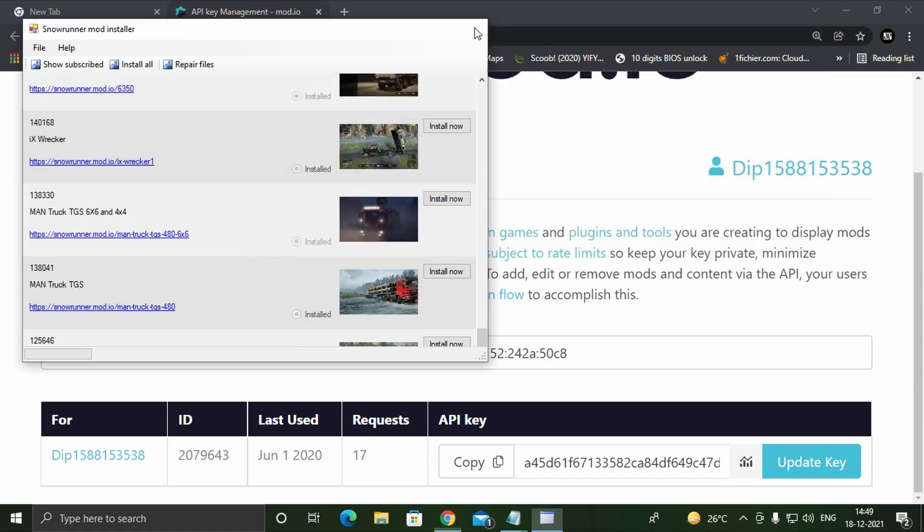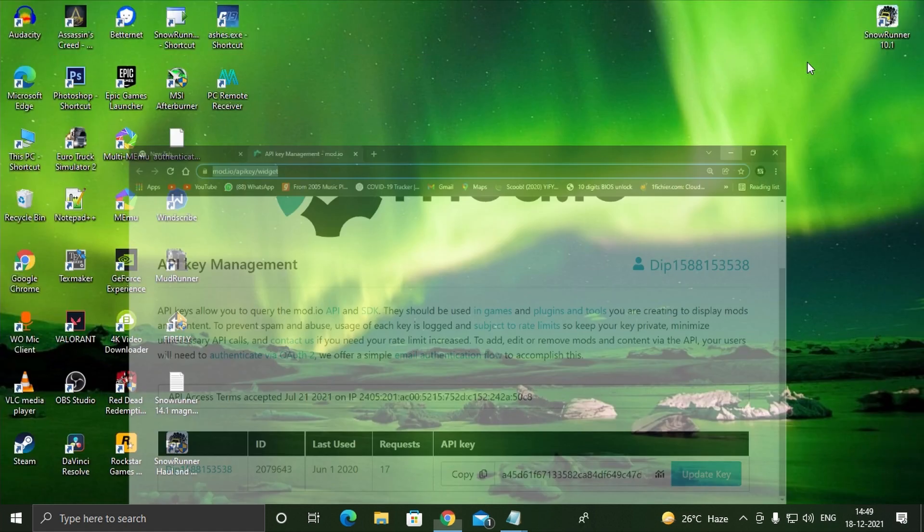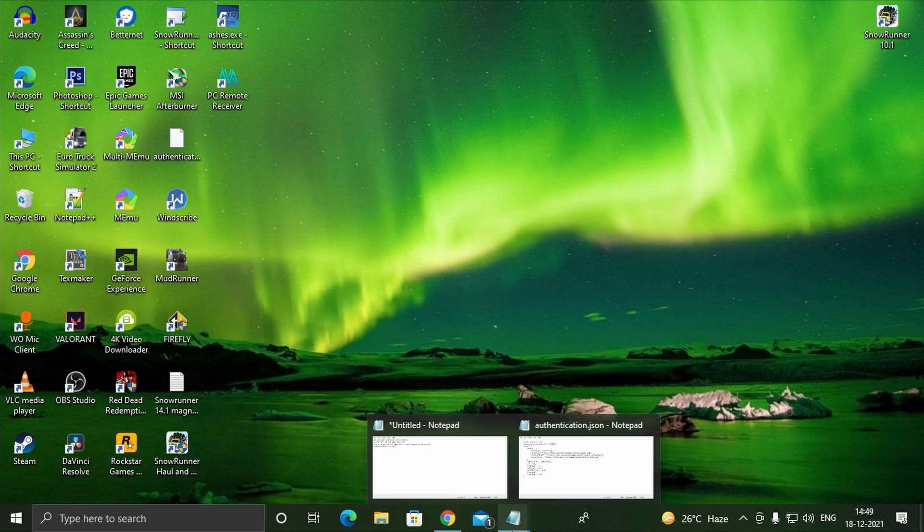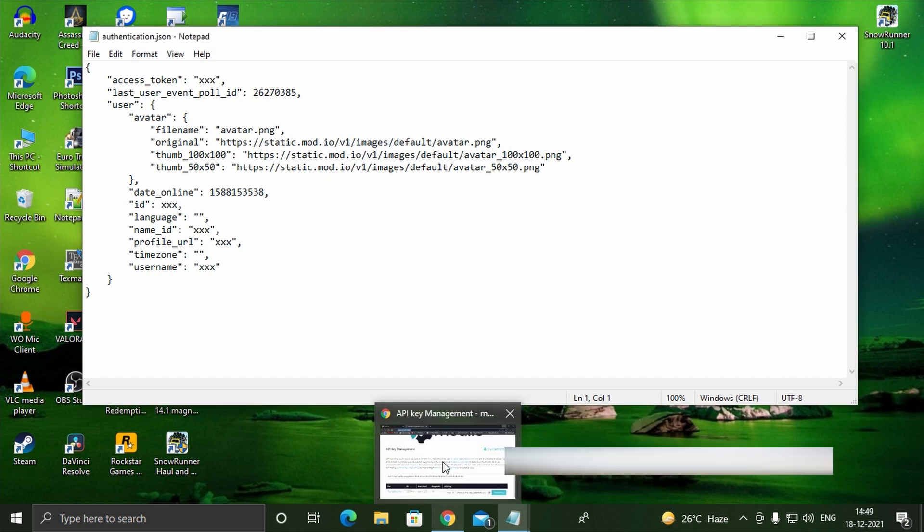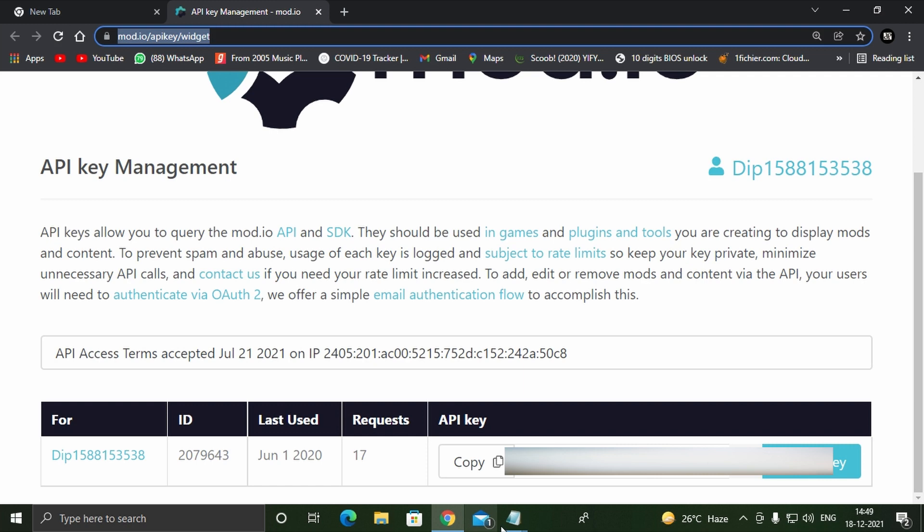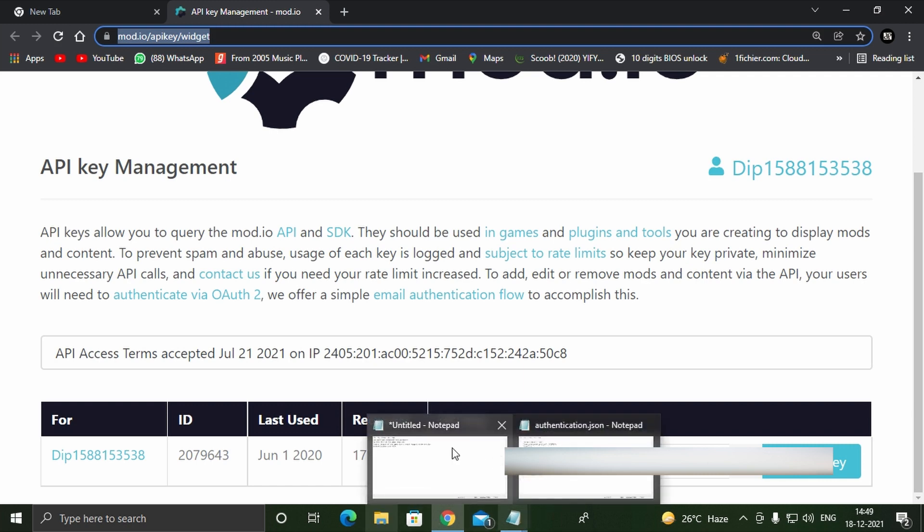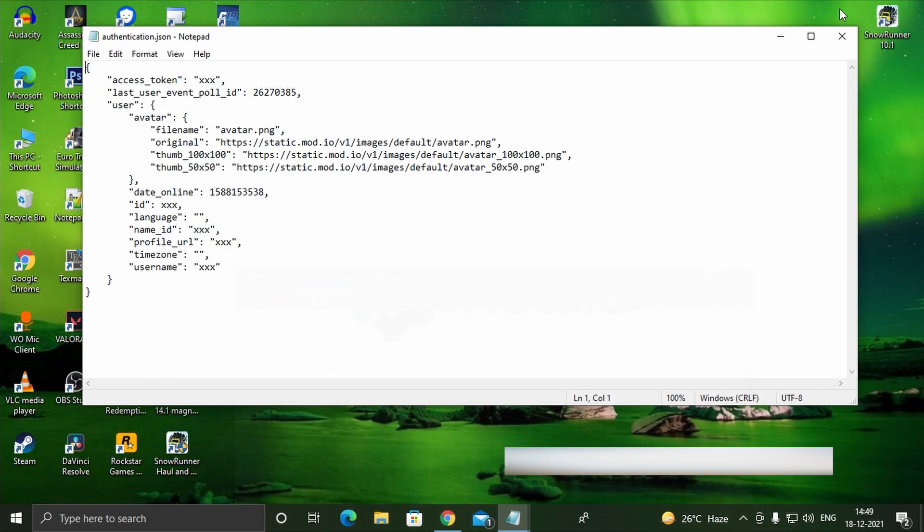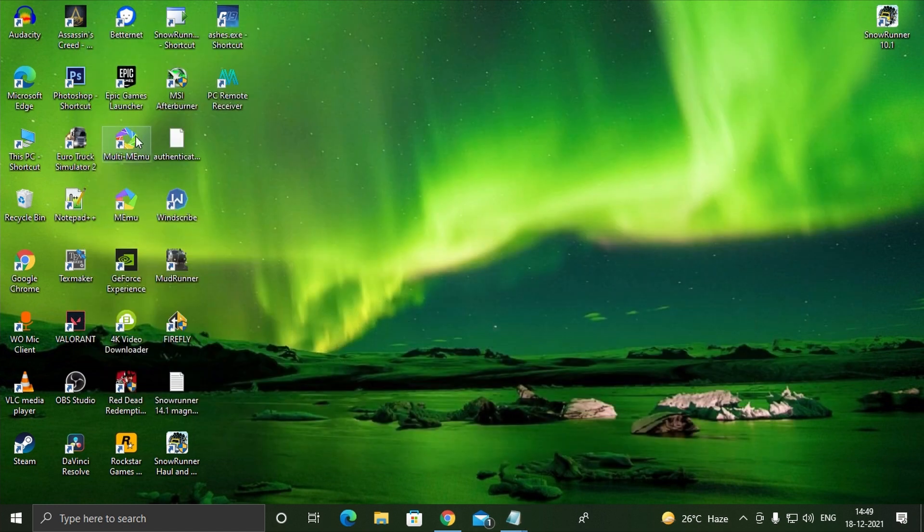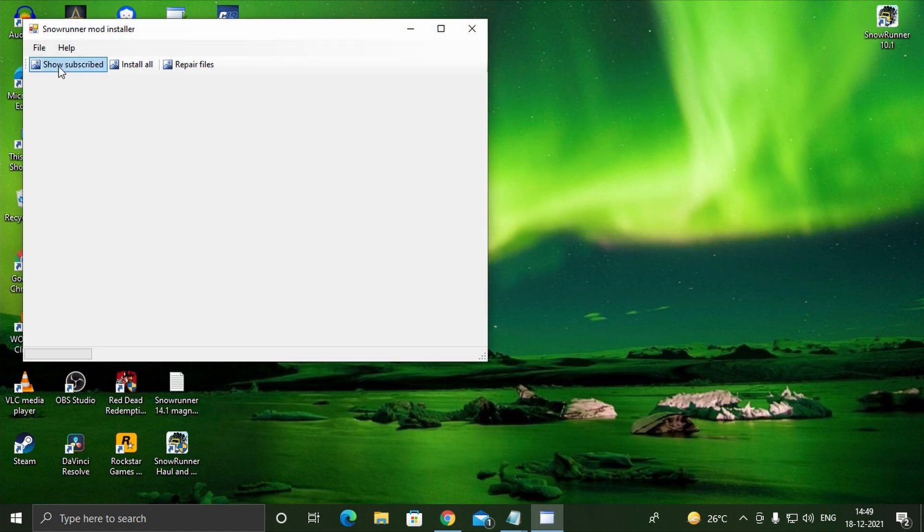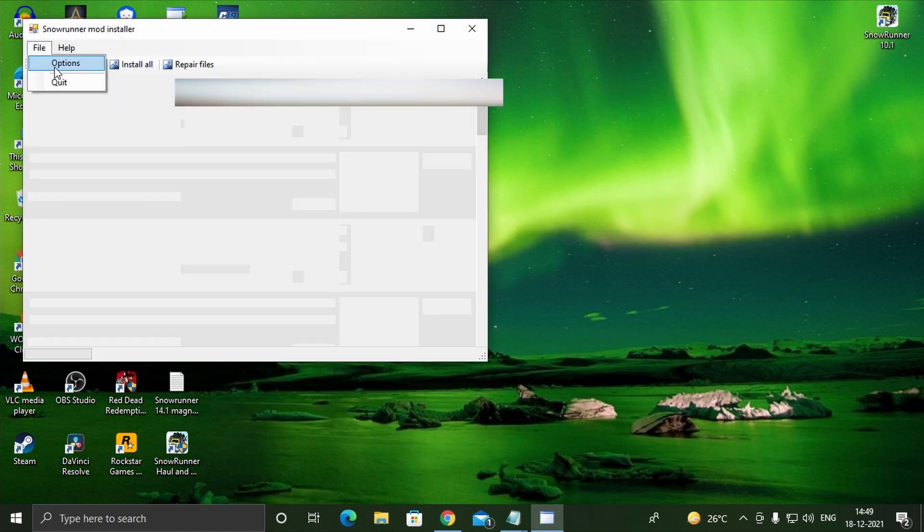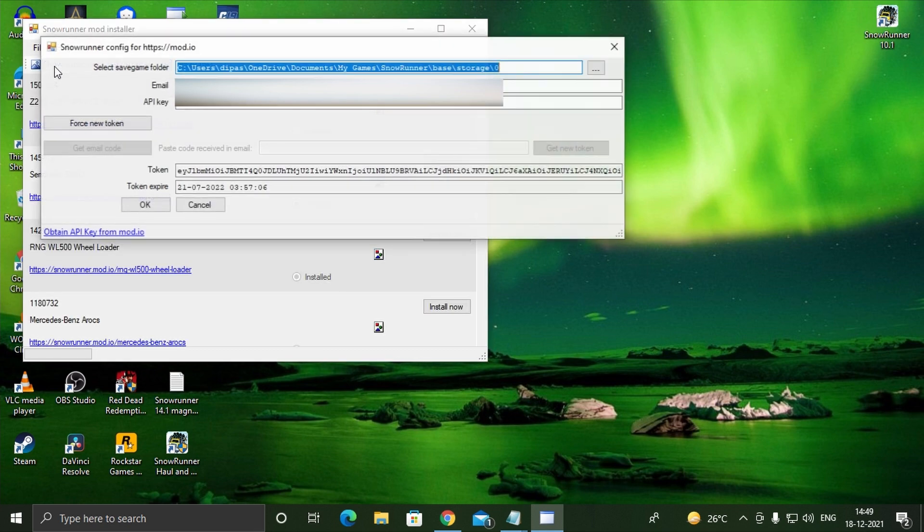Now the most tricky part, that is creating the authentication file. Open the authentication file with notepad or notepad++. The first point says access token. Copy the token that we got from the mod installer in the previous step and paste it between the quotations. Be extremely careful as the token is very long, so copy it carefully so the full token is copied.